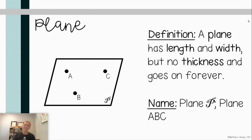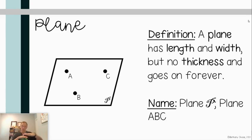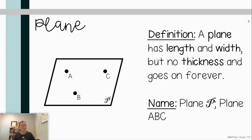Our next term is a plane — yes, spelled the same as an airplane, but in geometry a plane has length and width but no thickness. Think of this as the floor in your home: it goes on forever in all directions, completely flat, going in two dimensions. We can name it as plane P or name it by three points: plane ABC, plane BAC, or plane CBA. Remember, a line needed two points to name it, but a plane requires three.